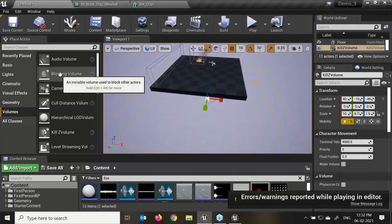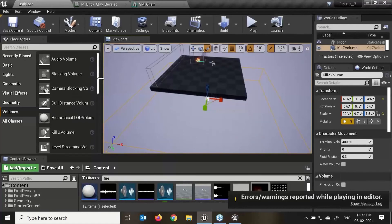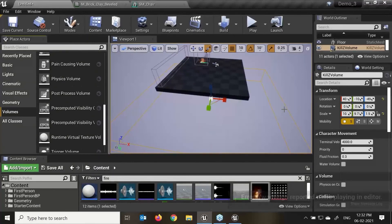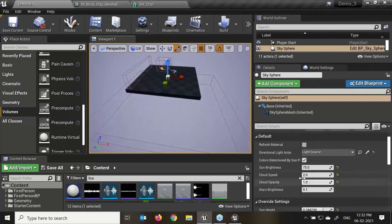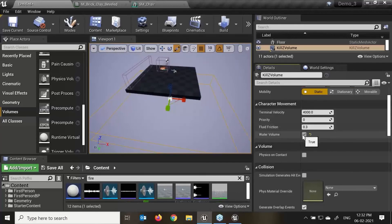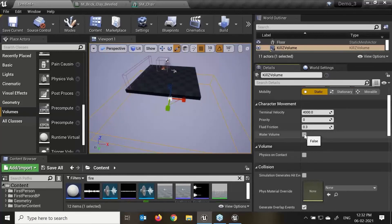Again first we need to understand these different actors — there are multiple volumes and so many options. We have different properties like terminal velocity, priority, fluid friction — if my character is falling in water or a marsh, what kind of fluid friction it will give. Water volume is for swimming — once my character is walking on the ground then starts to swim, that kind of effect we need to give by clicking on water volume.